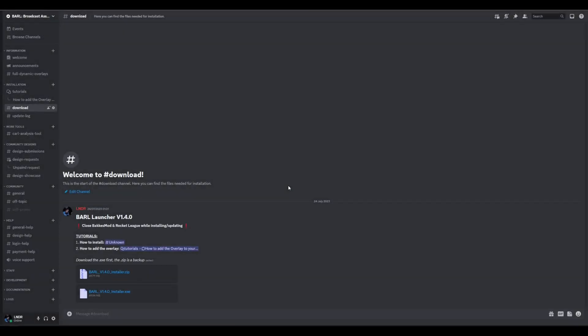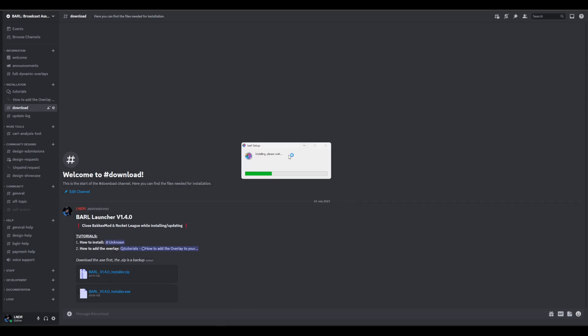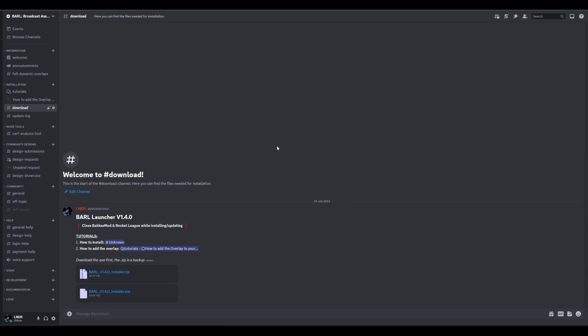Once the download is complete, go to your download folder and click the Barl installer you just downloaded. Wait for it to finish installing.